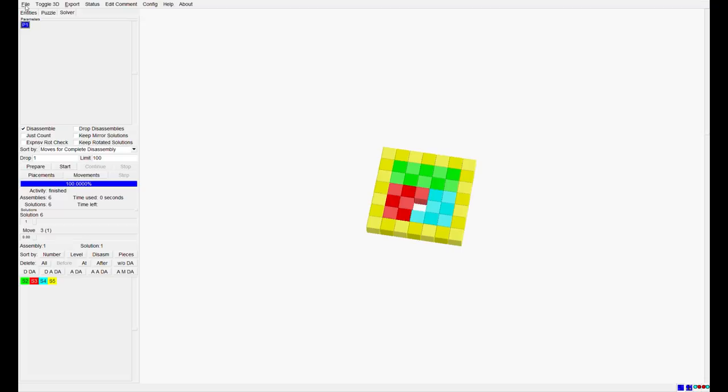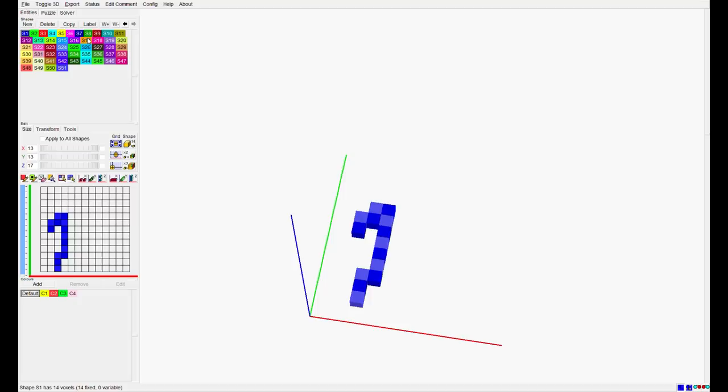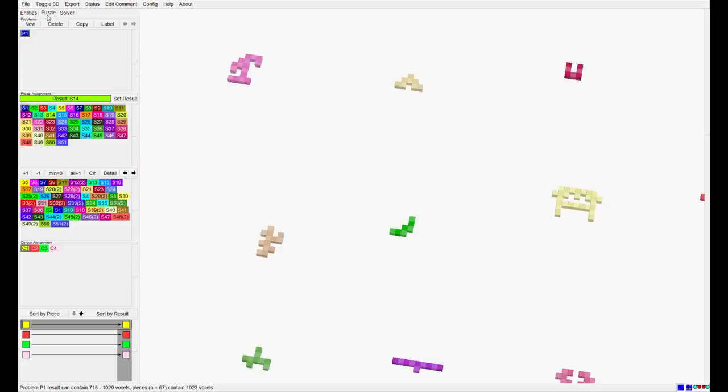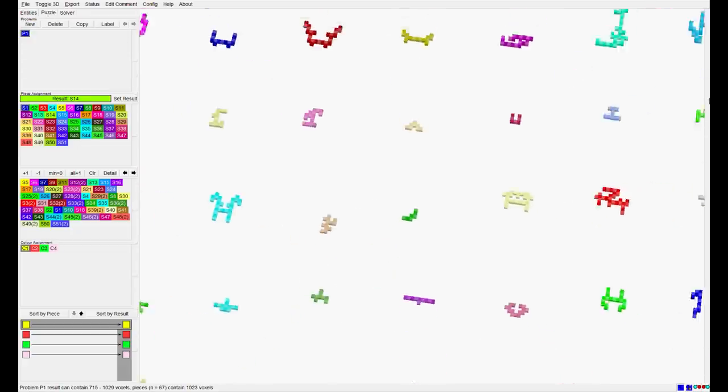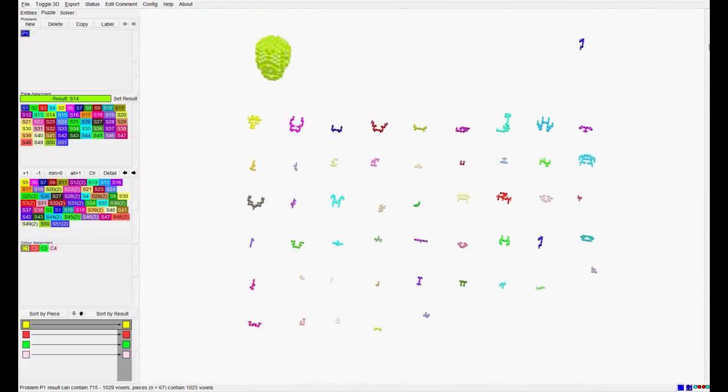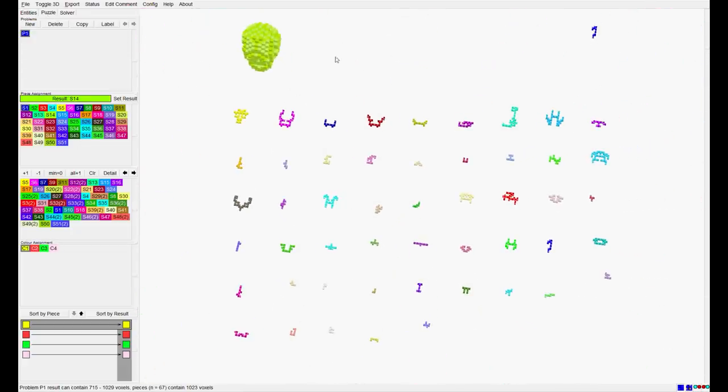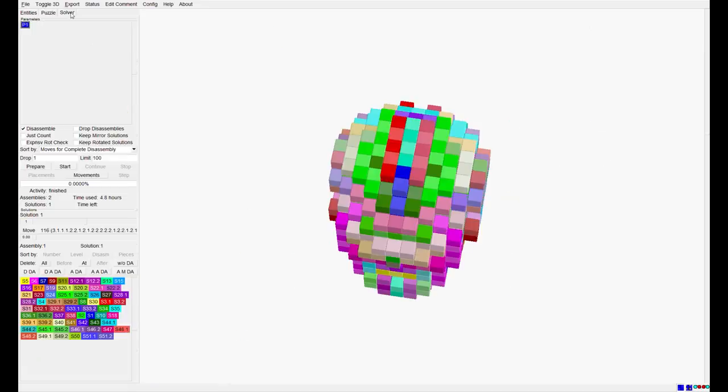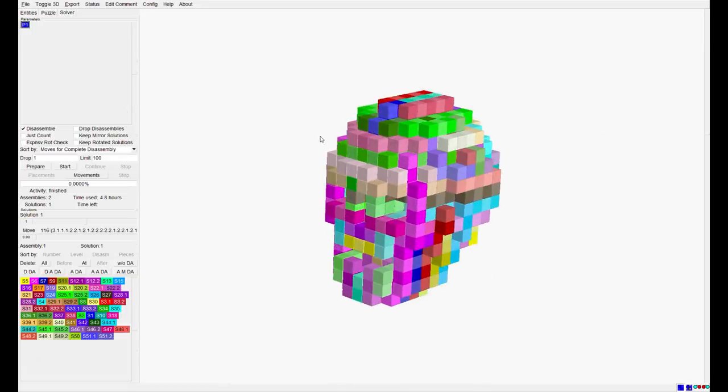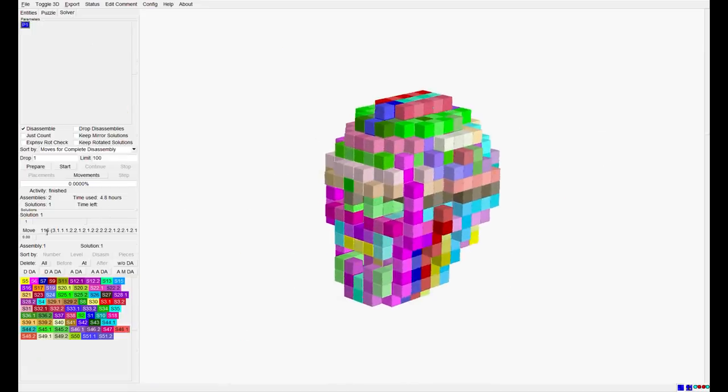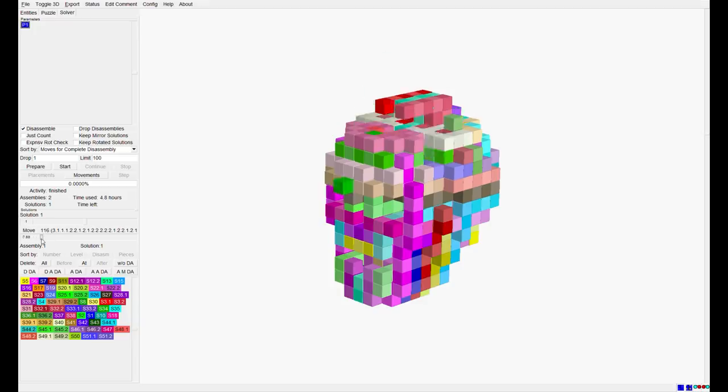To make you understand what is possible, I just show you the file for Cranium, the puzzle I showed you before. This is the file for Cranium with all of its pieces here. The space where they need to fit inside and the solver. And this is already done. It took here 4.8 hours to calculate all these pieces. There's only one solution and 116 steps to assemble this puzzle.